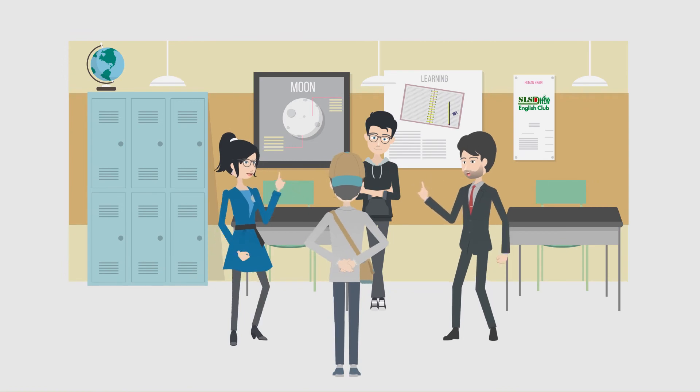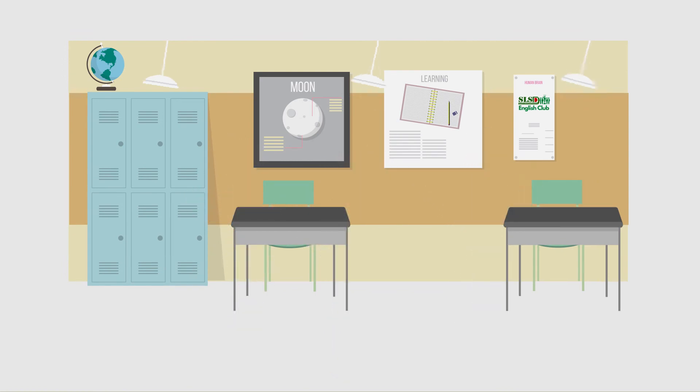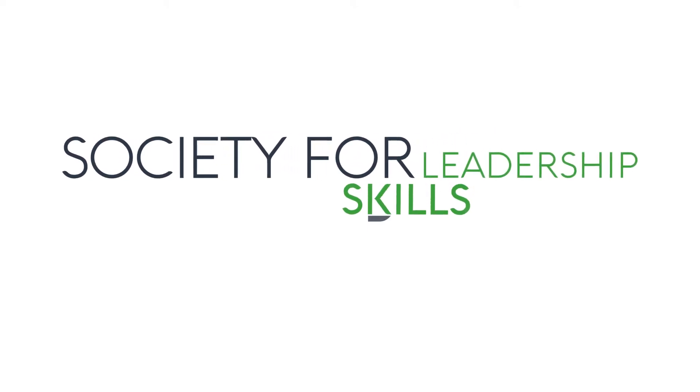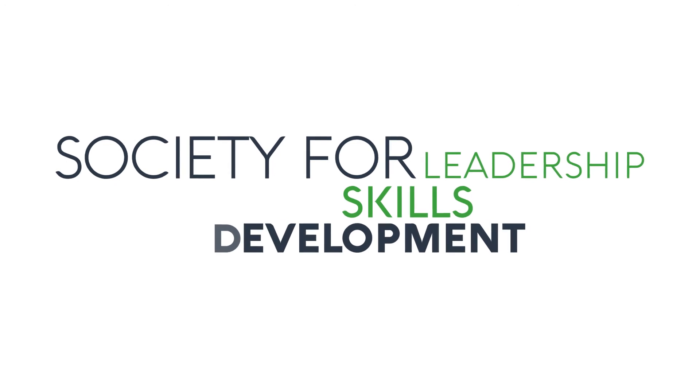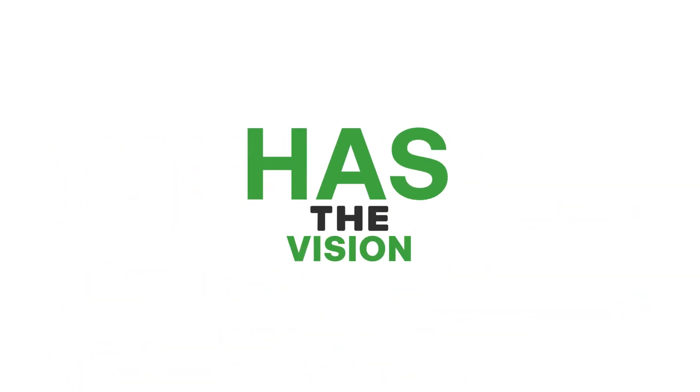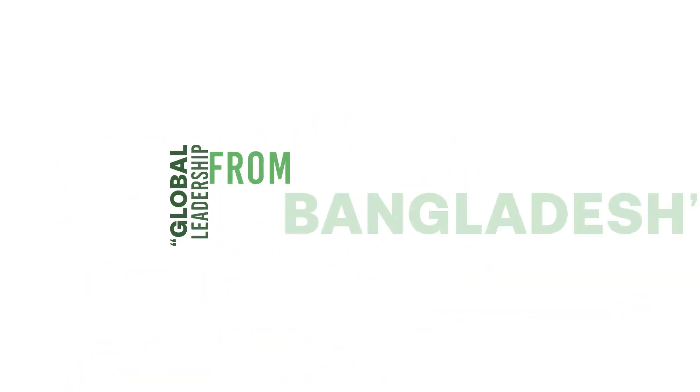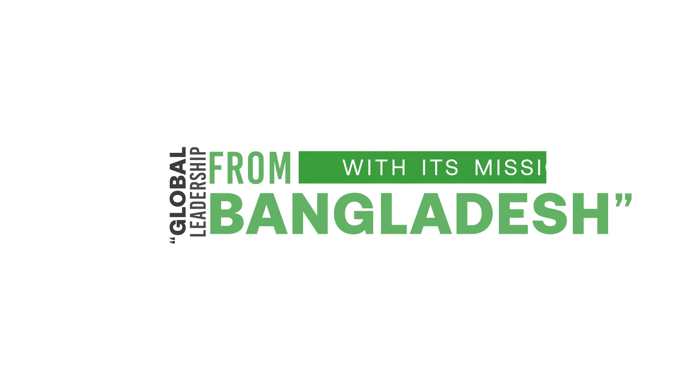your English through SLSD English Club. Society for Leadership Skills Development (SLSD) has the vision of global leadership from Bangladesh, with